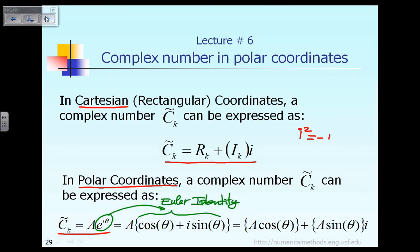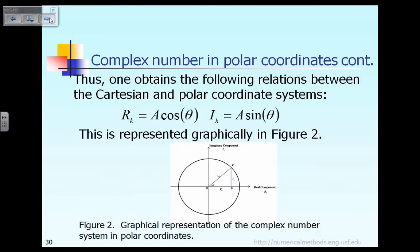After expressing e to the i theta using the Euler identity, we can multiply A with the cosine term. That gives us the term which represents the real part of the complex number C tilde k. And multiplying A with i sin theta gives us the second term, which represents the imaginary part of the complex number C tilde k. The next slide will probably help you understand how to express the polar coordinate of a complex number a little better.